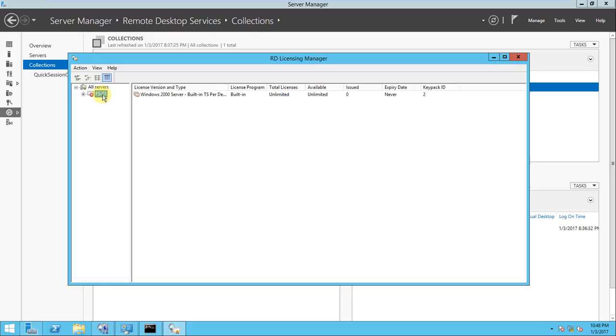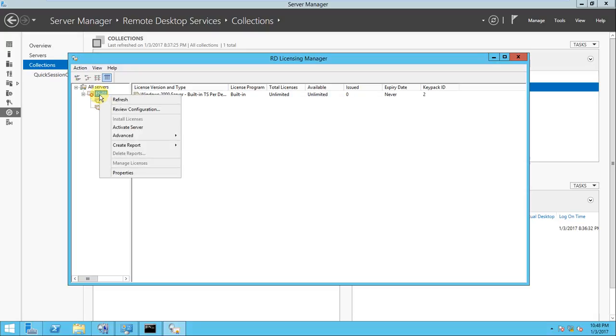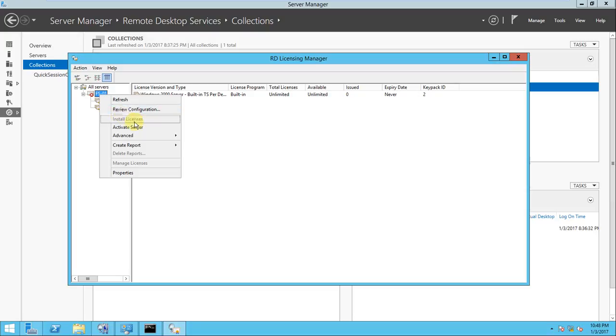If you look at, your RDS server will come over here. In my environment, I have only one RDS server, this is FS01. If you right-click this one, Install License is deactivated. It's not still activated because the server is still not active. If you look at here, there is a red cross.